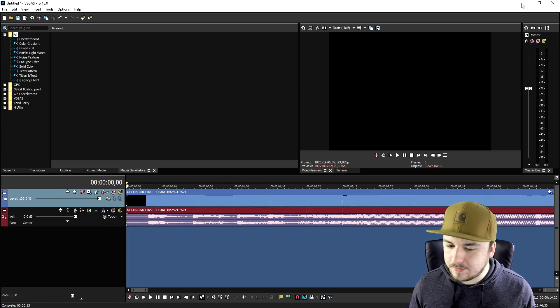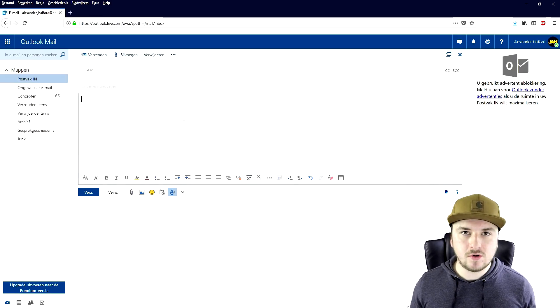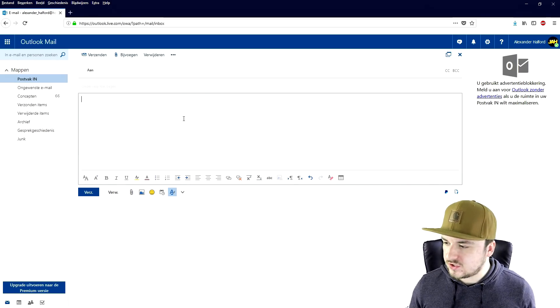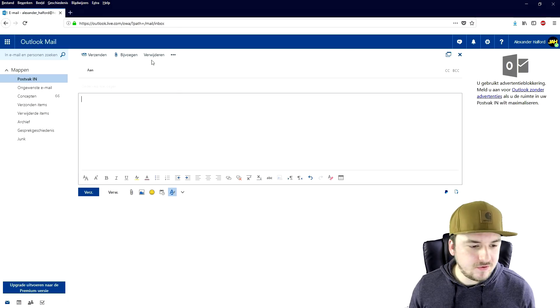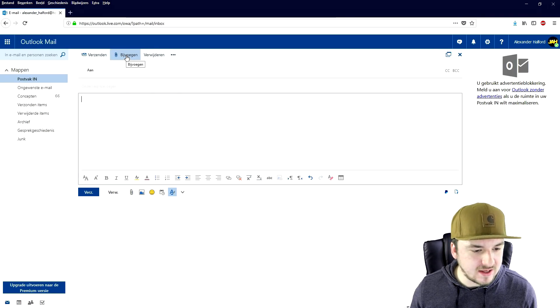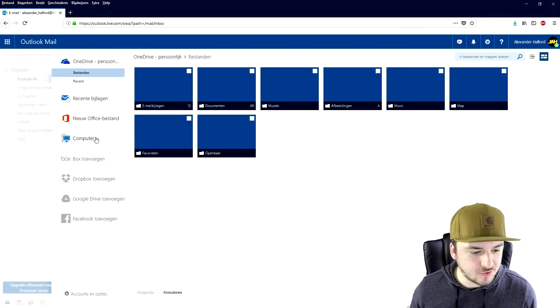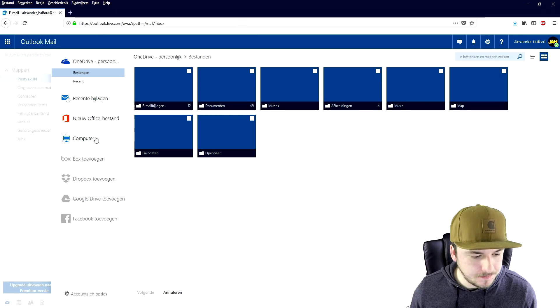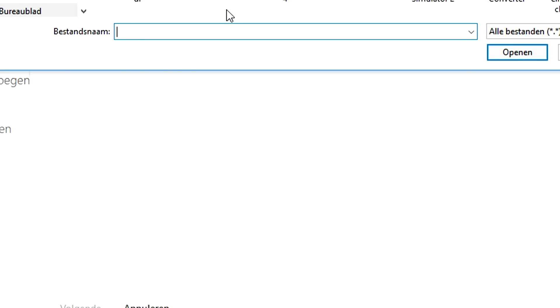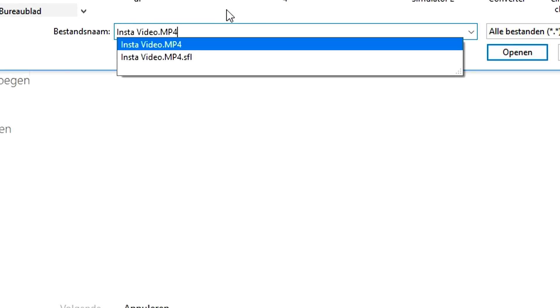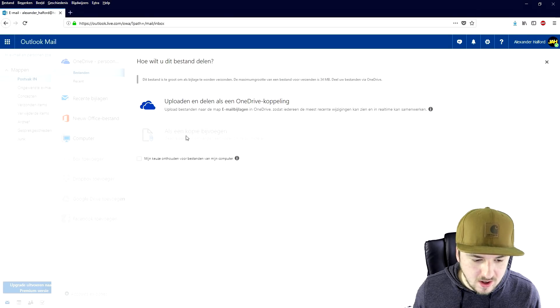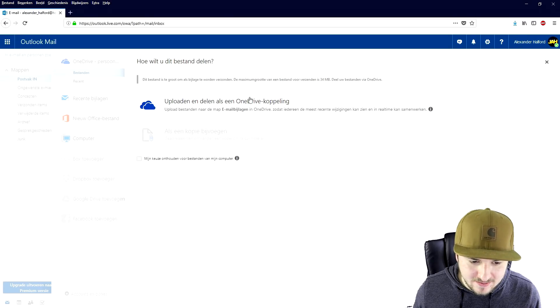So I'm going to go to my email, I'm going to write a new email. Okay, so right here we were on my email box and I'm just going to go ahead and click on the attachments. I'm just going to add it from my computer. We're going to type in file name, insta video.